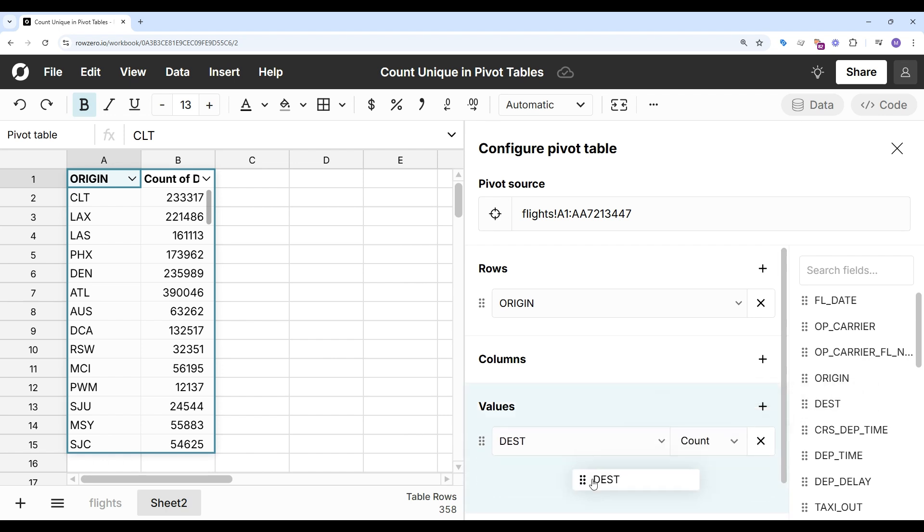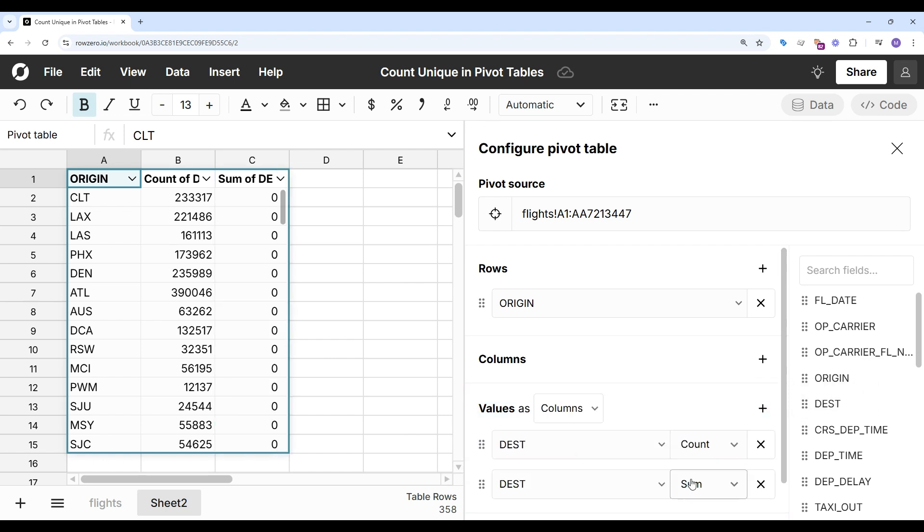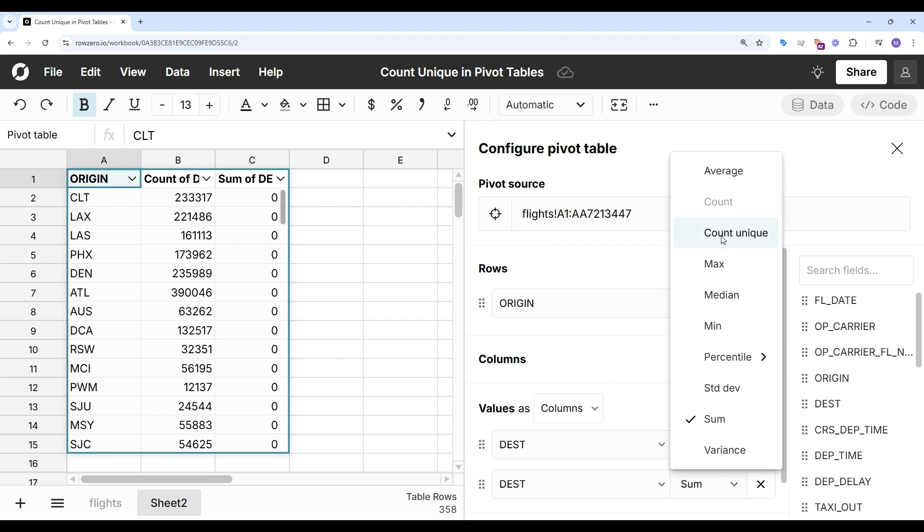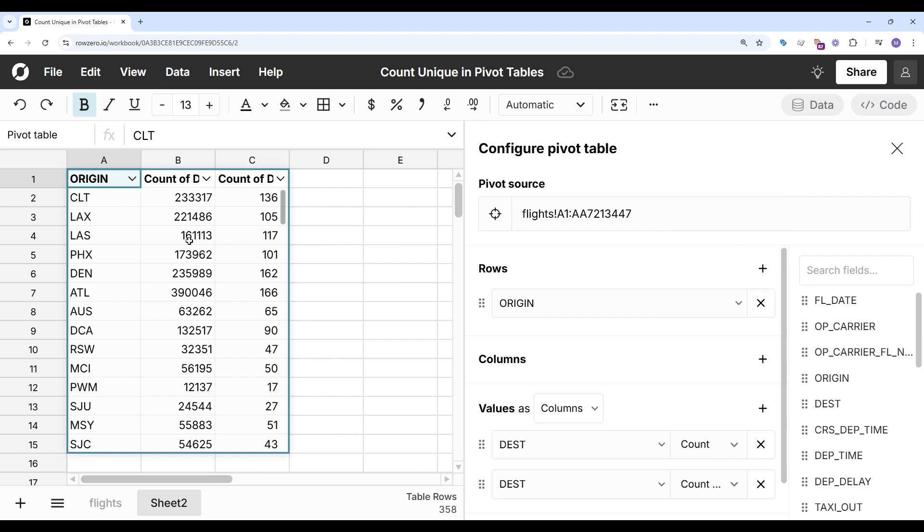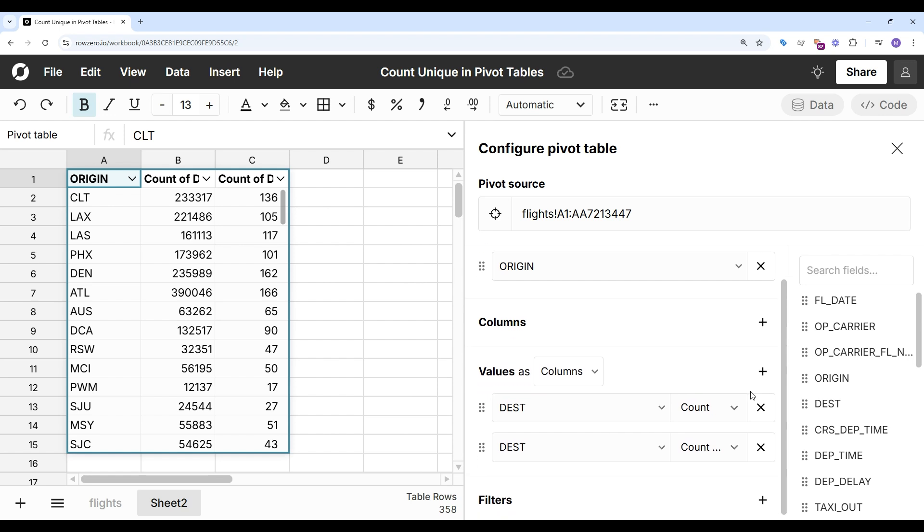I'll pull destination to values again, and I'm going to select count unique. And that'll give me the unique destinations I can get to from a given airport.